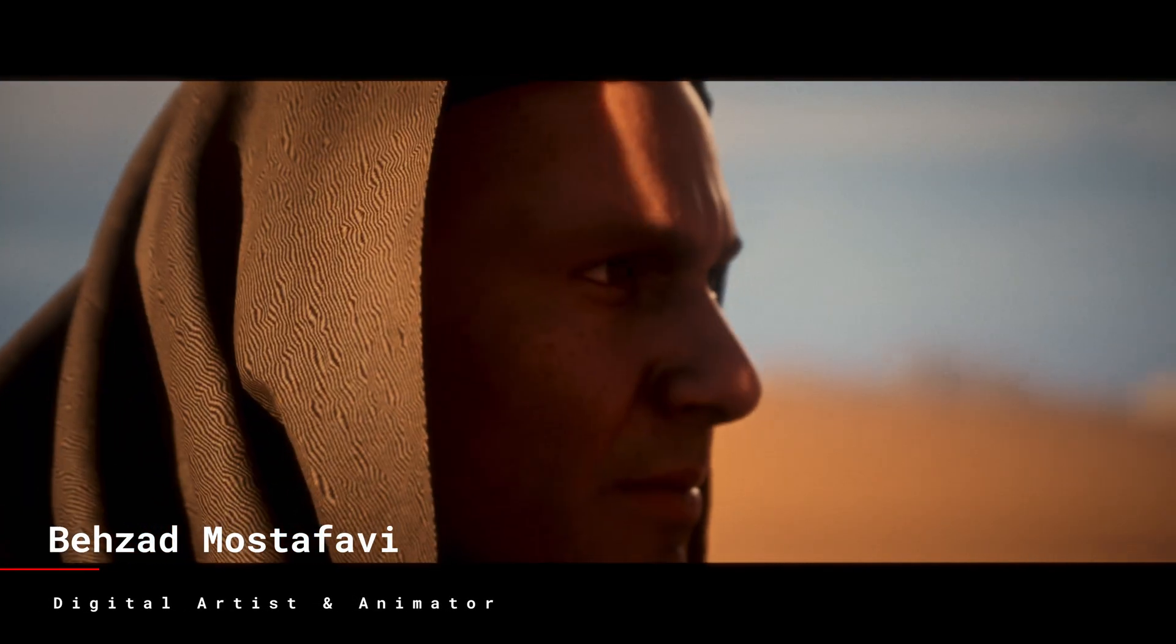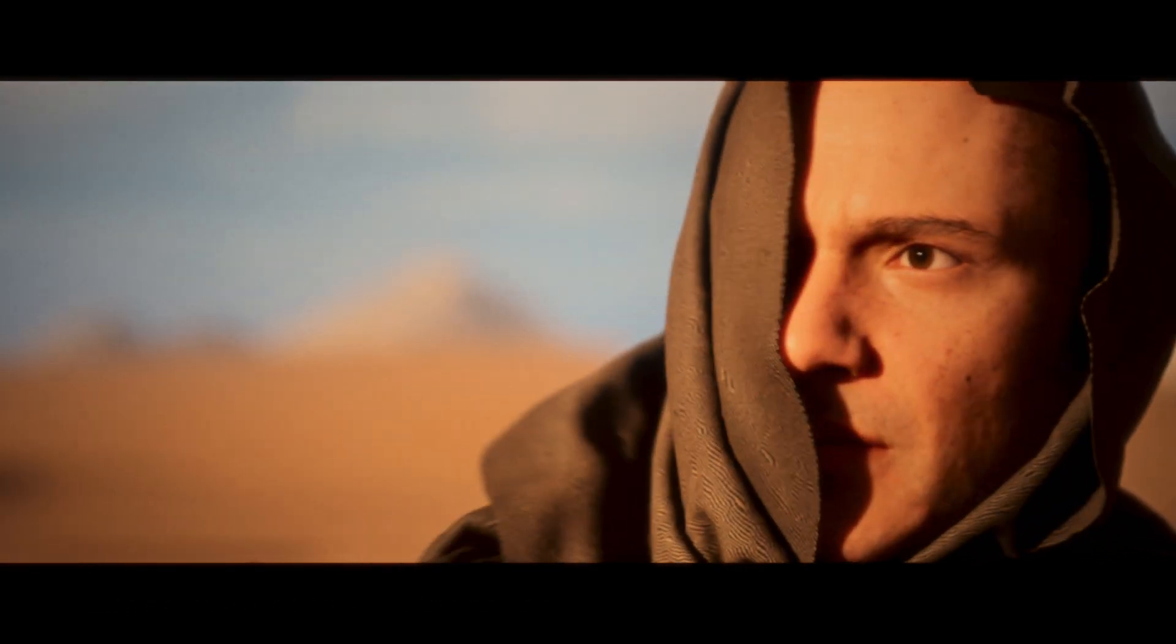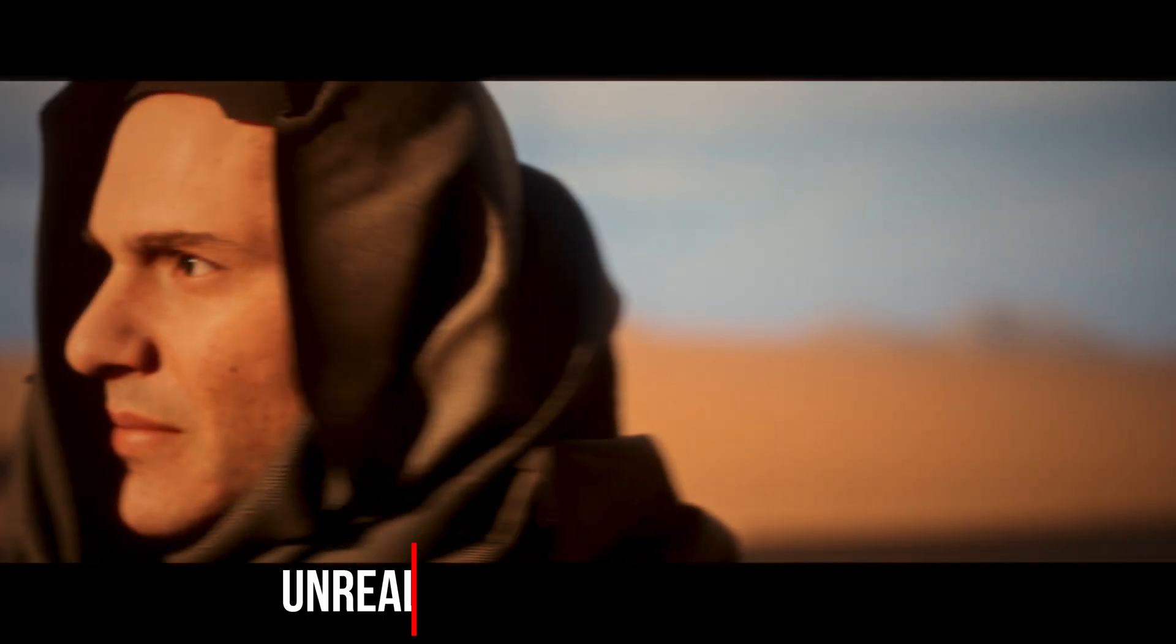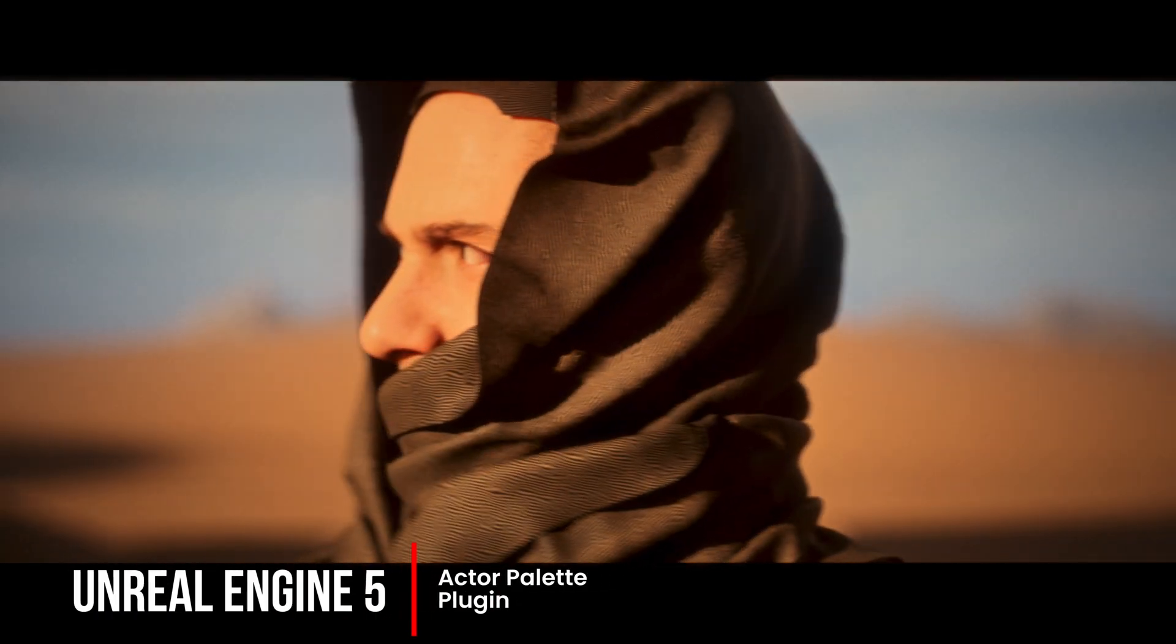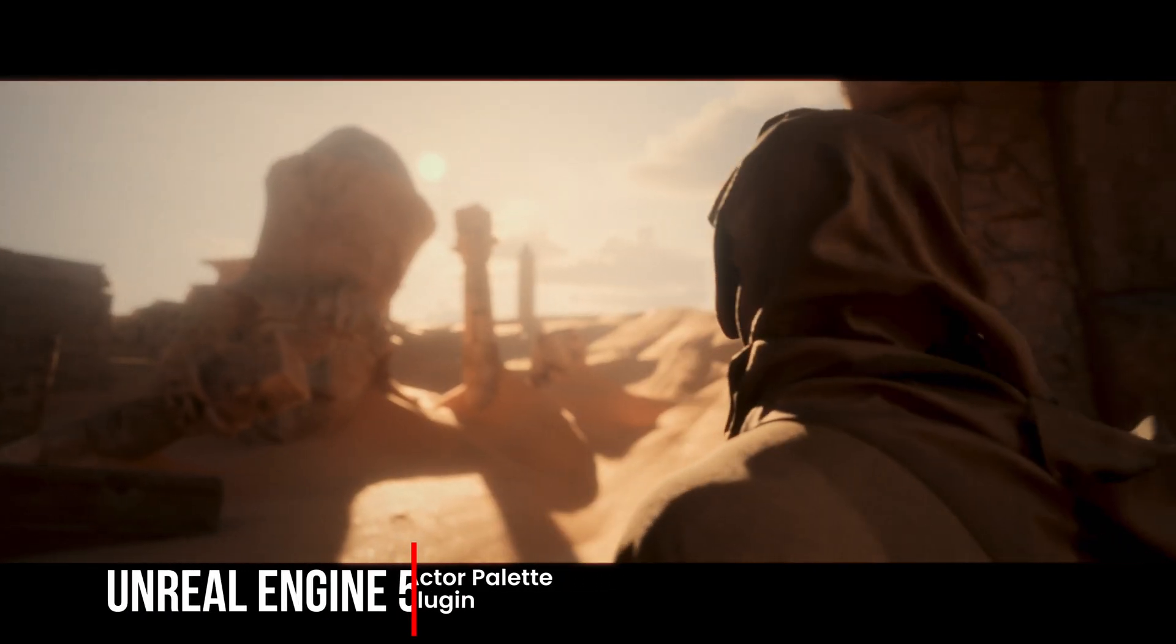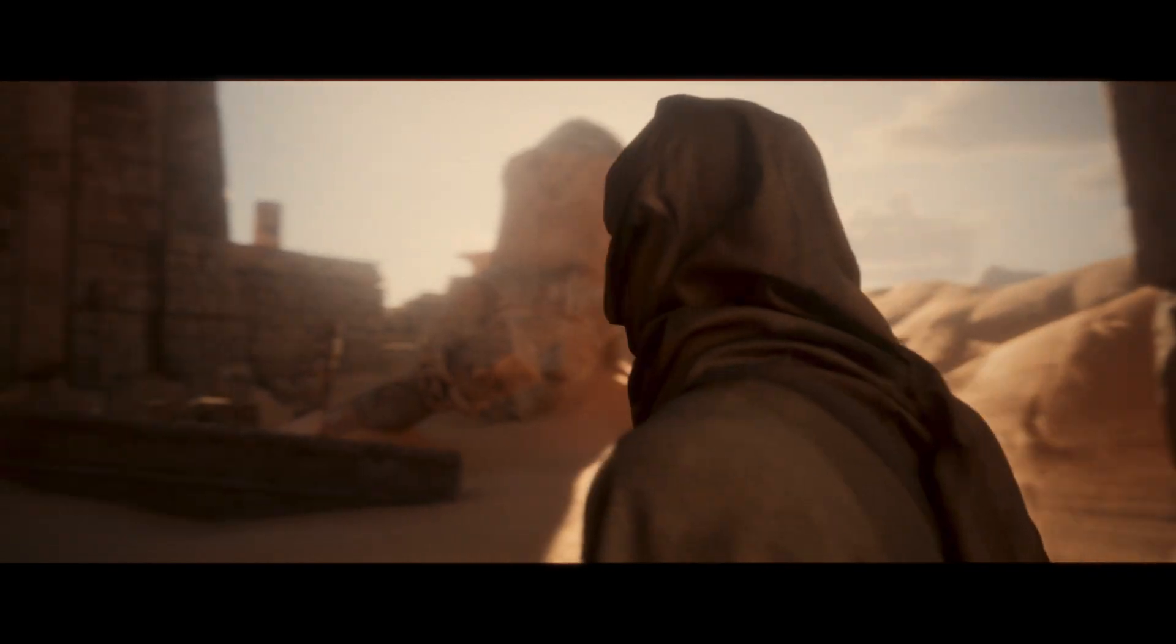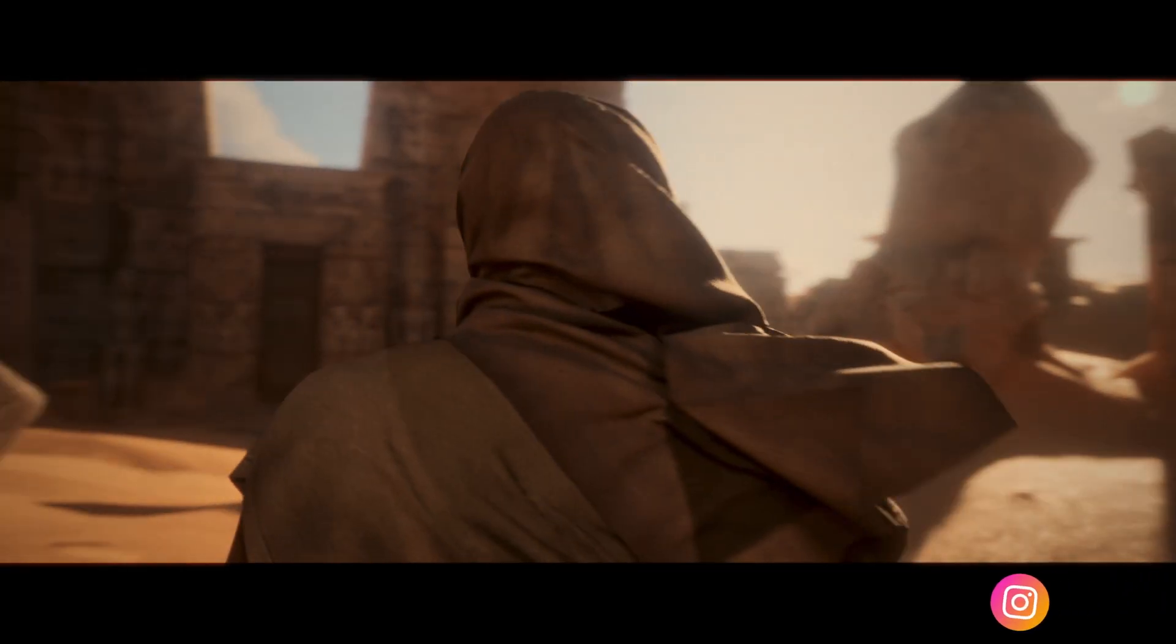Hi folks, in this video we're diving into an awesome tool in Unreal Engine 5.5 that can help you speed up your level creation process by up to twice as fast.